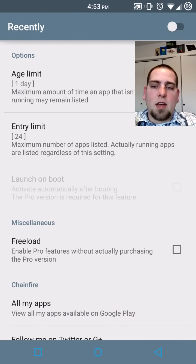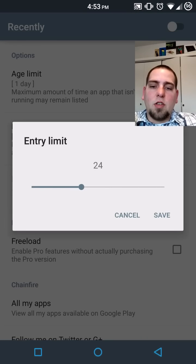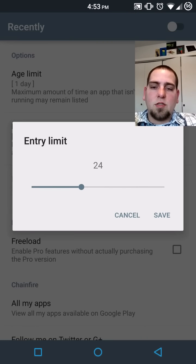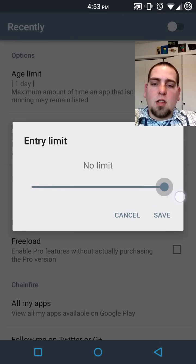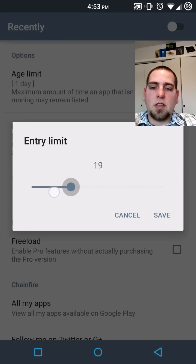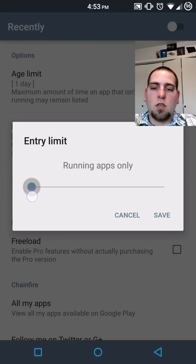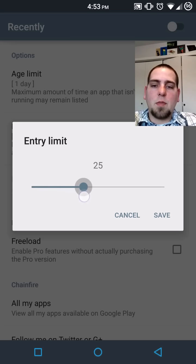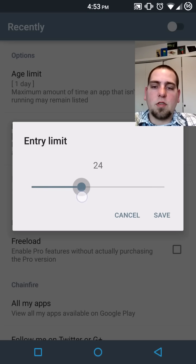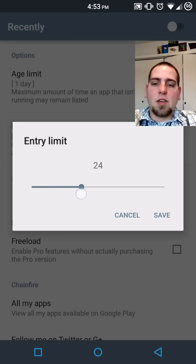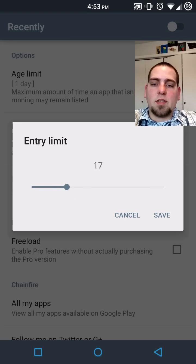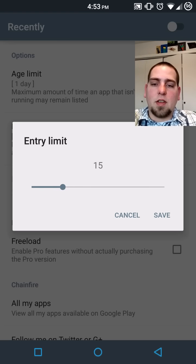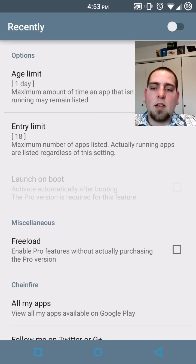Then you have entries. You can adjust these. Let's see what our range is. Unlimited basically to only running. So I'm going to leave it at about 24 because that's probably fine for me. Actually, 24 is even too many. I'm going to go about 16 if I can get it there. 18 is fine. We'll save that.